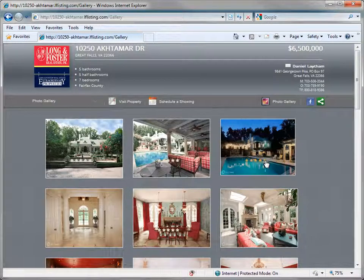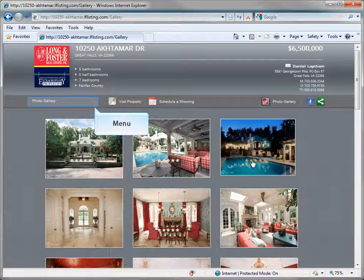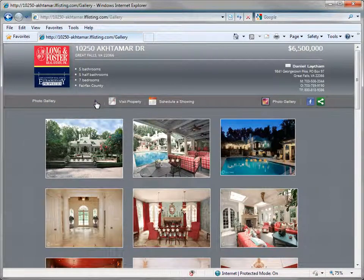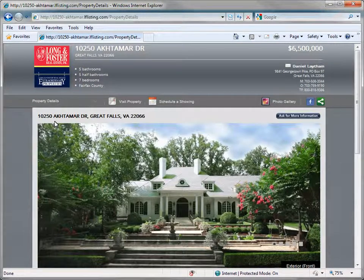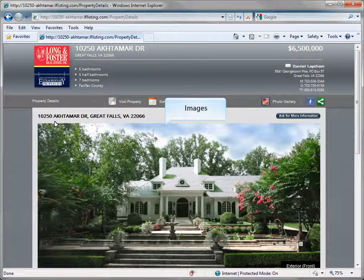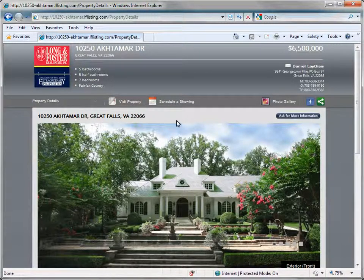We will now look at the second menu option, property details. Click on the drop-down menu to open it again and select the property details option. This will display a rotating display of images of the property at the top, with more details found by scrolling to the bottom of the page.